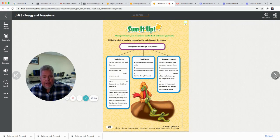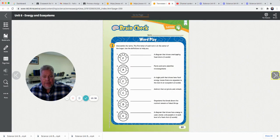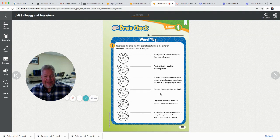Some words you'll need to know today are food webs, food chains, and energy pyramids. Make sure you know these words for your quiz today. Get it done, and you are done with science until after Christmas break. Great job.